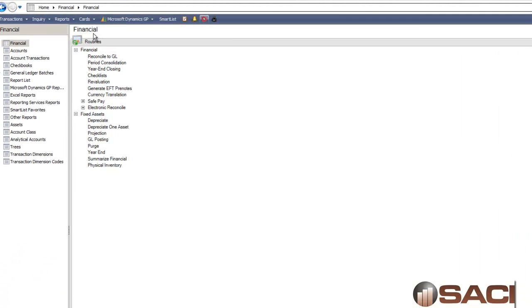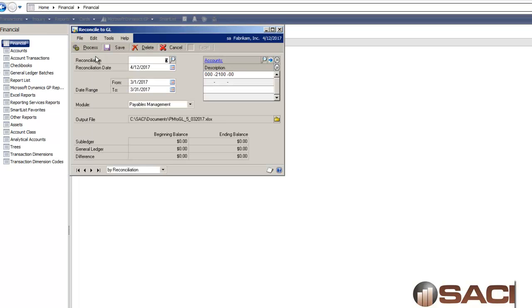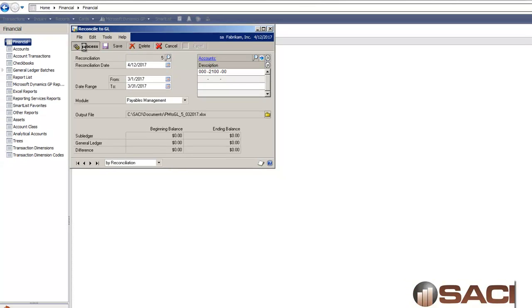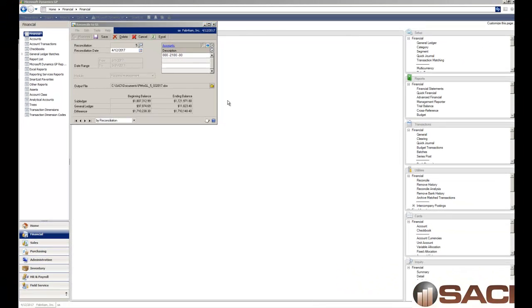Under Financials, Routines, there's something called Reconcile to GL. This is where you put in a date range and you put in all of your payables accounts, all your accounts payables accounts, and then when you process this,